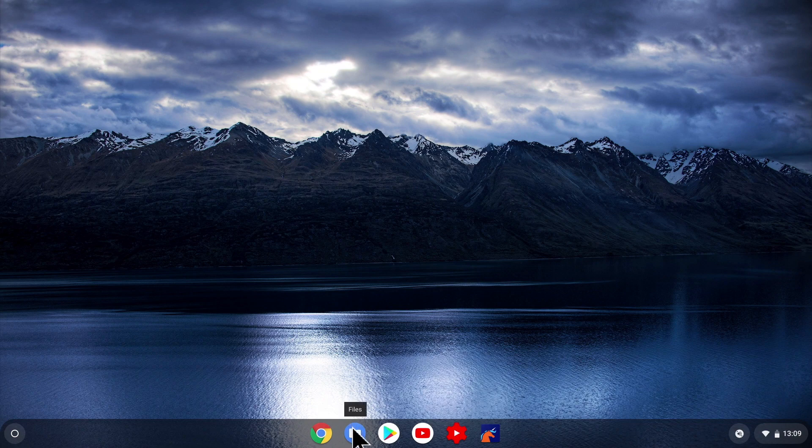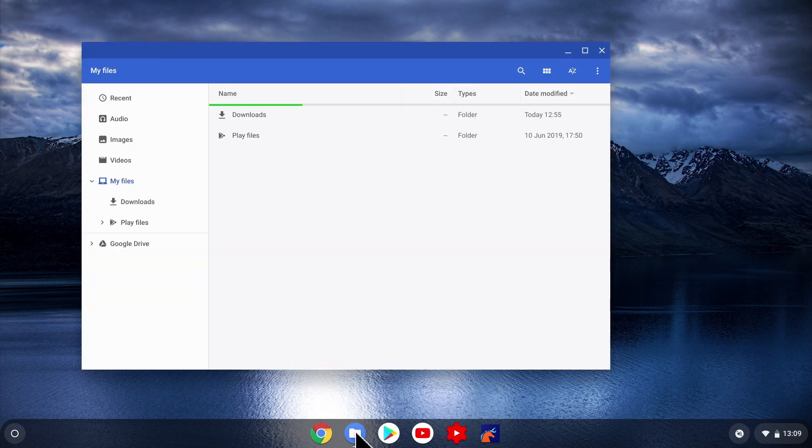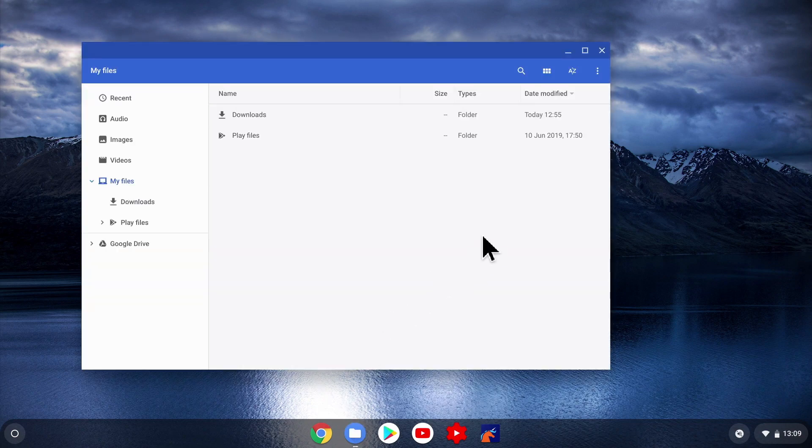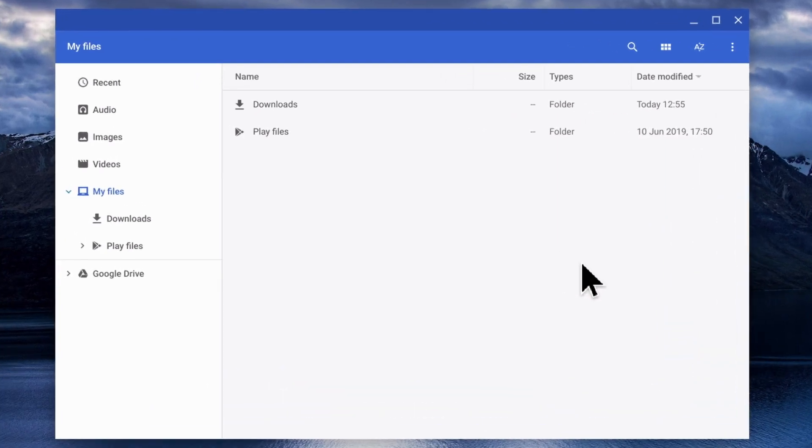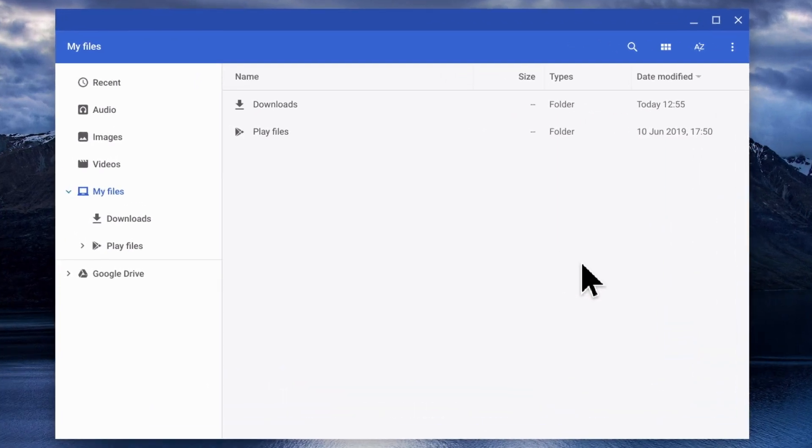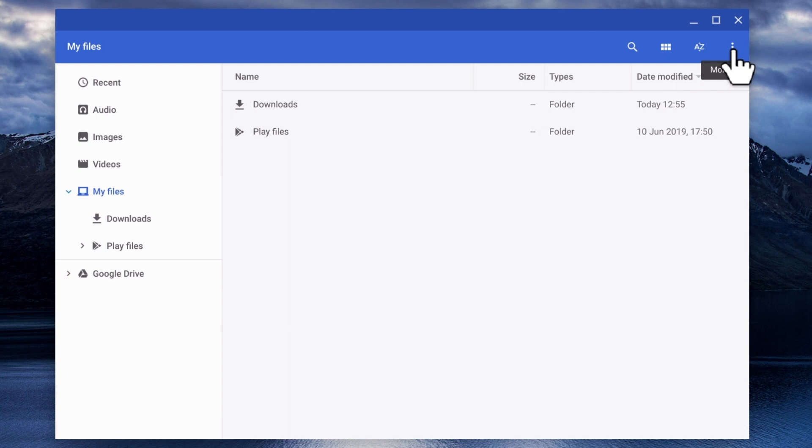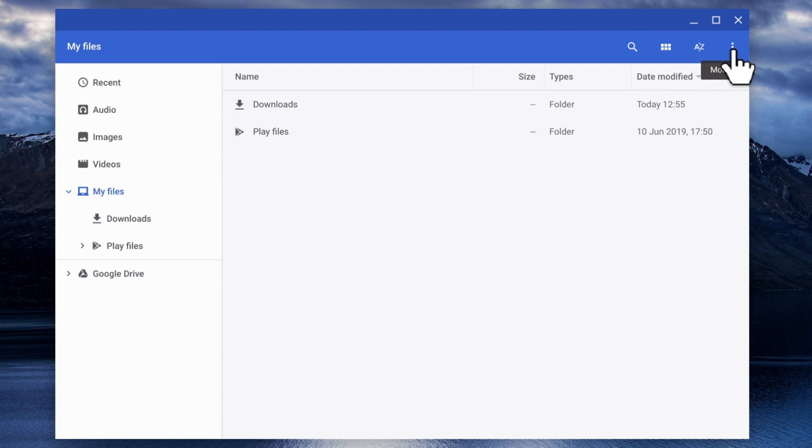From our desktop, we first need to locate and select Files. With the Files window open, we next need to locate and select the More button. This will display a dropdown menu that includes an option called Add New Service.